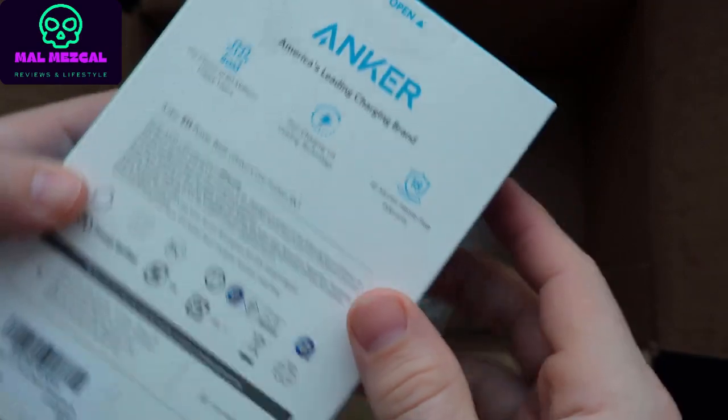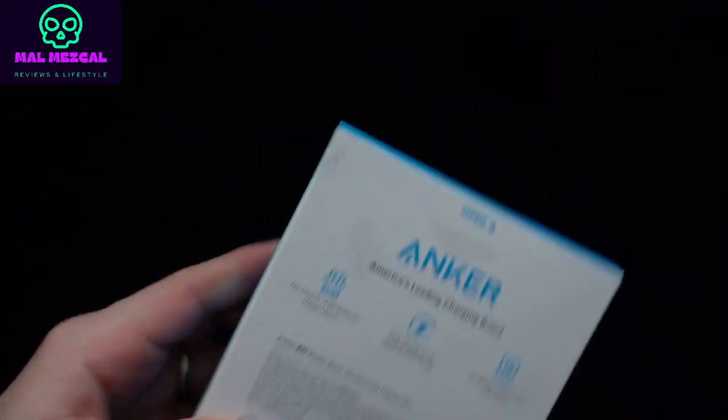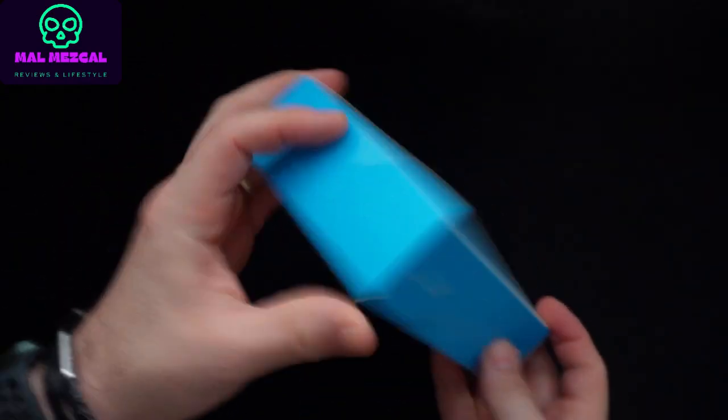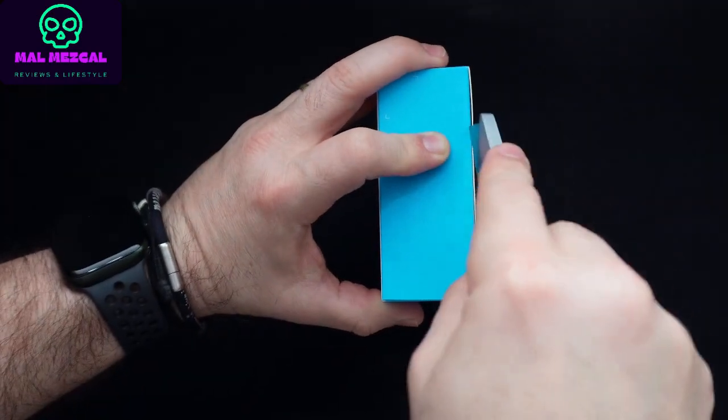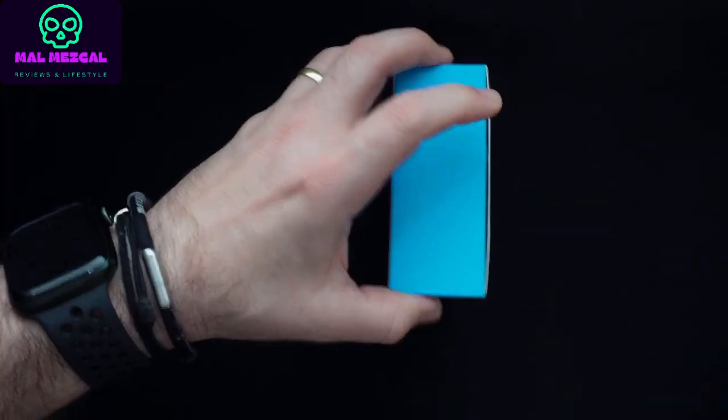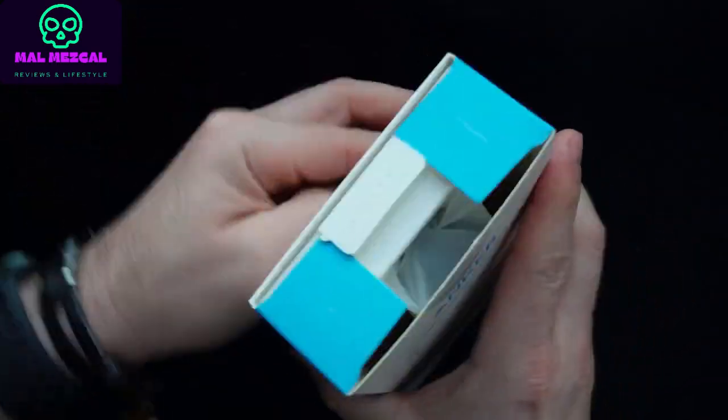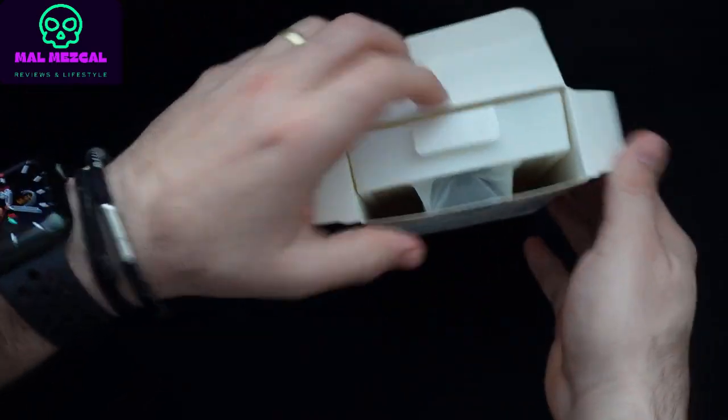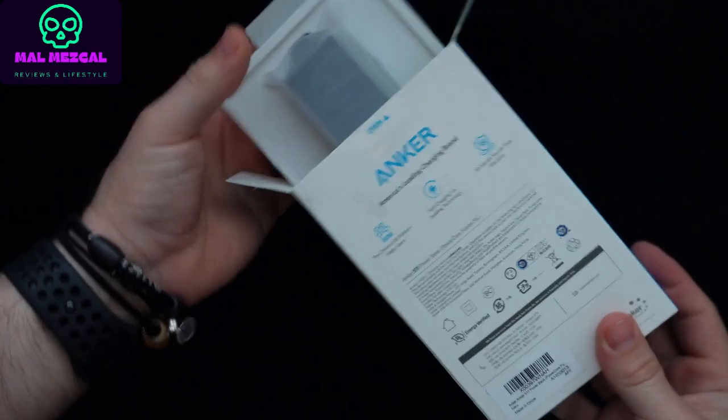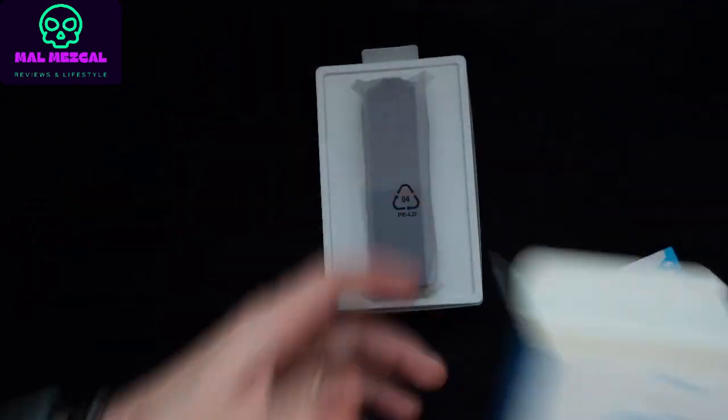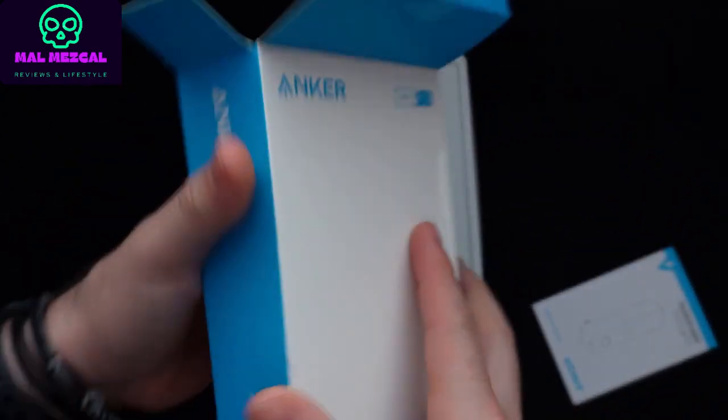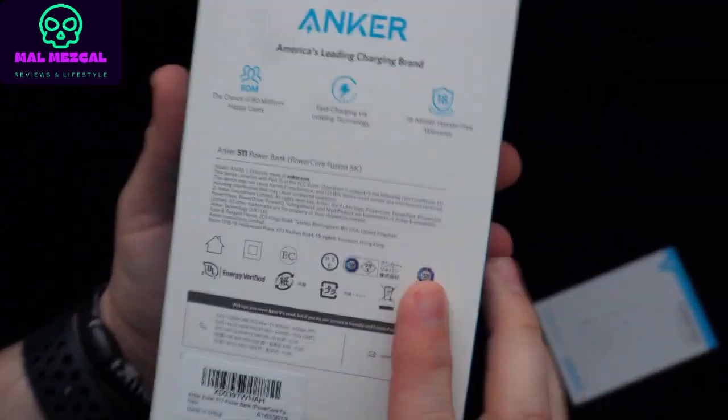This is made by Anker, and it is Anker's portable charger 5.11 power bank. It is a 2-in-1 hybrid charger. It has 20 watts power delivery for iPhone 13 and 14, or Android. It is ultra-compact, has a built-in foldable plug, and if we need to speak to its size, let's just look at it. It is minimal.